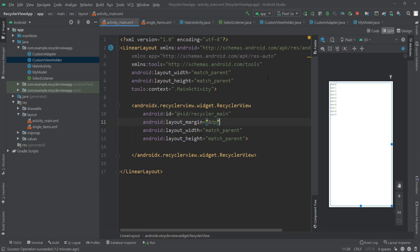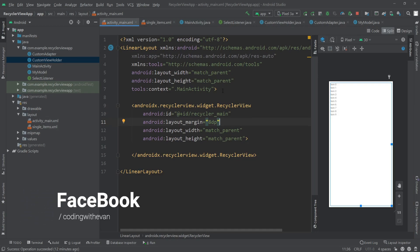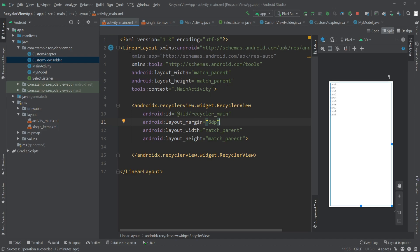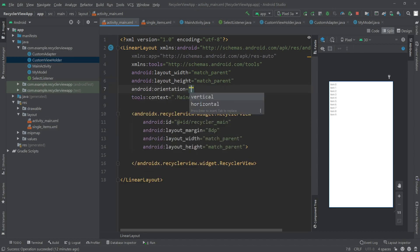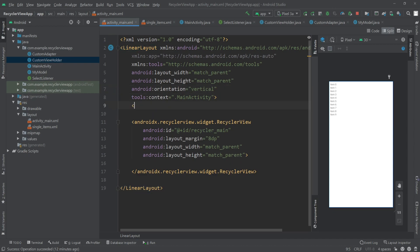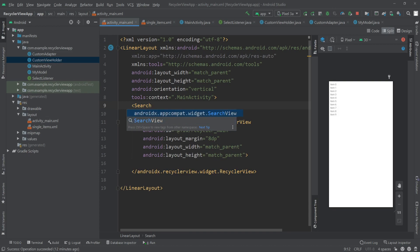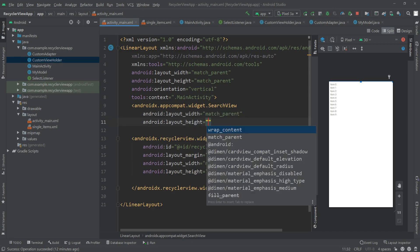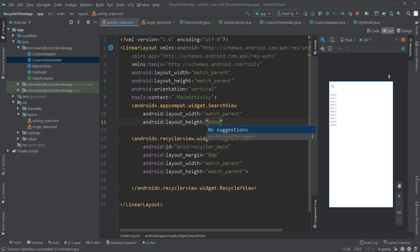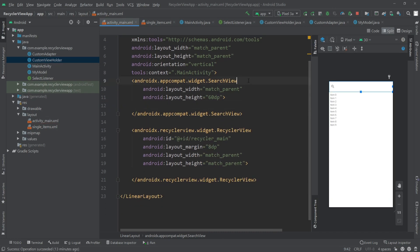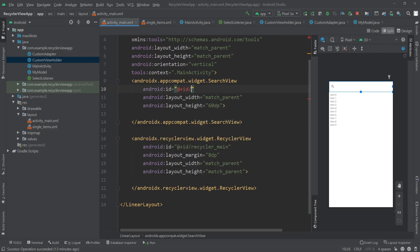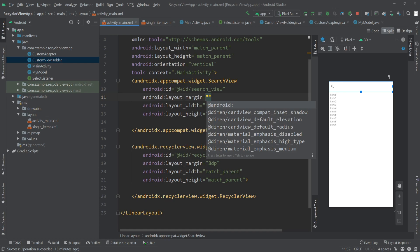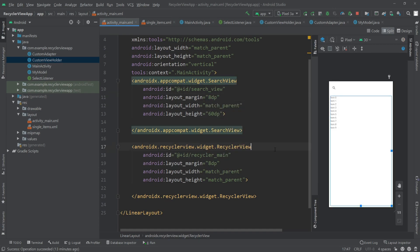First, I'll go into our activity_main.xml where we have stored our RecyclerView. Above the RecyclerView we'll add a SearchView, but before that, since we are using a LinearLayout as our parent layout, I'll just change its orientation to vertical. Now above the RecyclerView I'll add a new SearchView — I'm going to use the AndroidX SearchView. For the width I'll pass match_parent, for the height 60dp. Let's give the SearchView an id called search_view and a margin of 8dp.